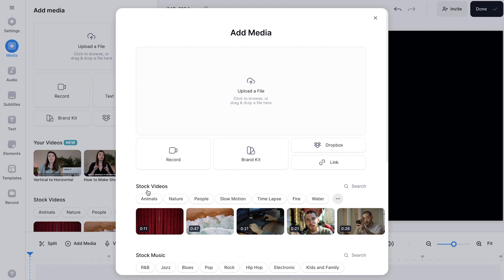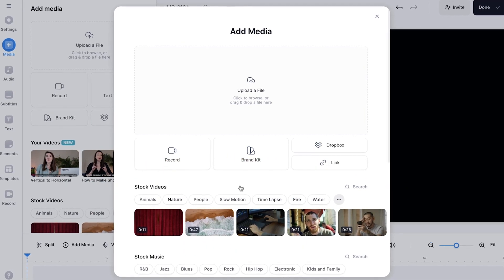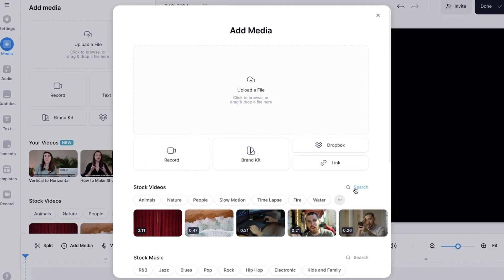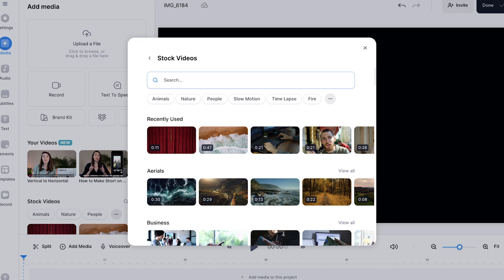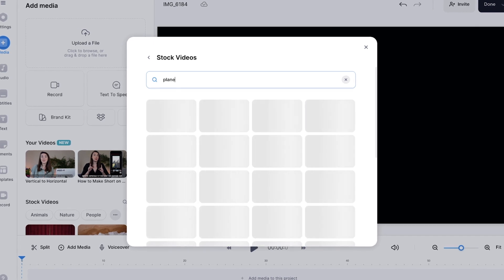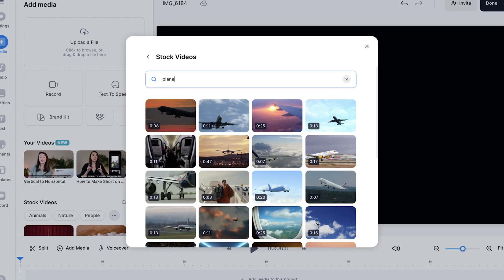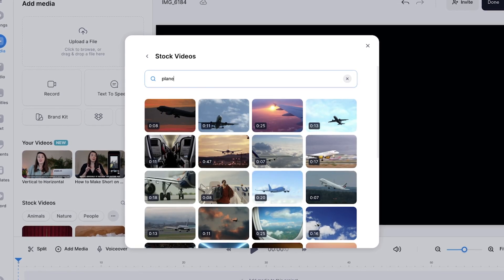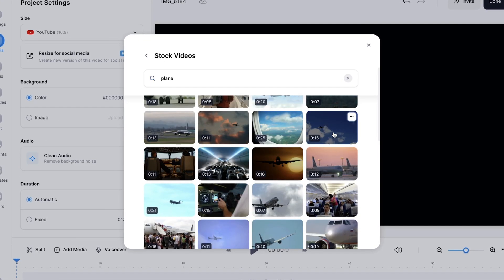Just below the upload a file button, you will see the stock video library. Click the search button and type in a keyword related to your video. Select one of the stock footage clips and add it to your timeline.